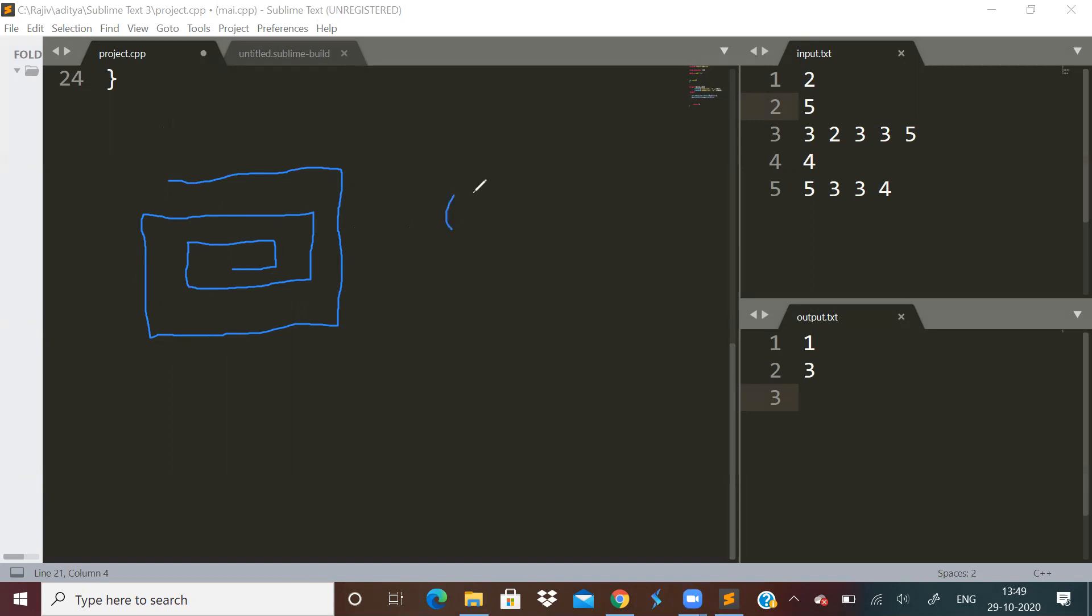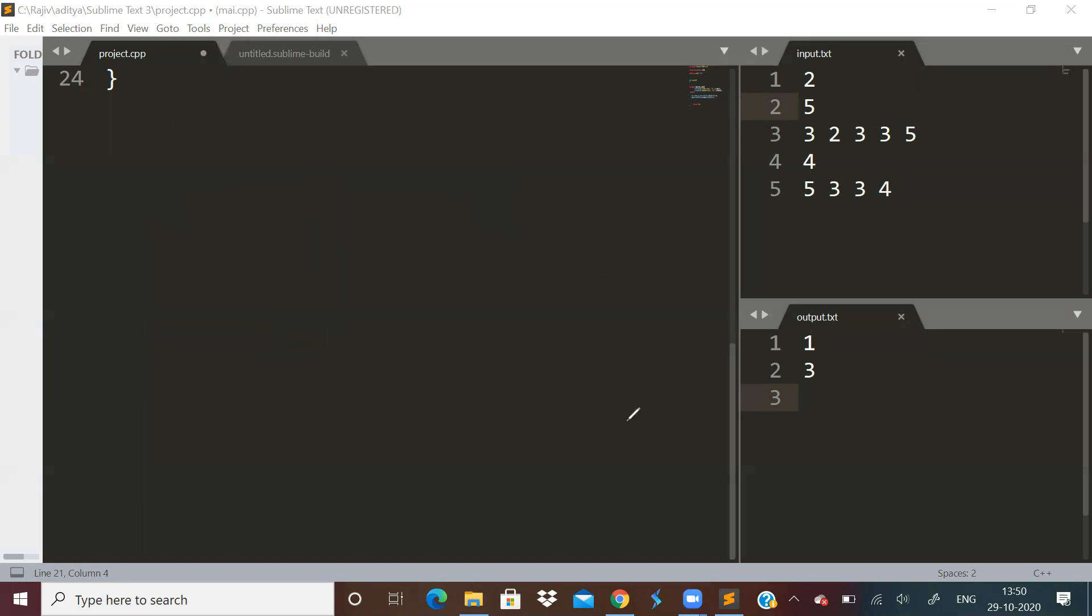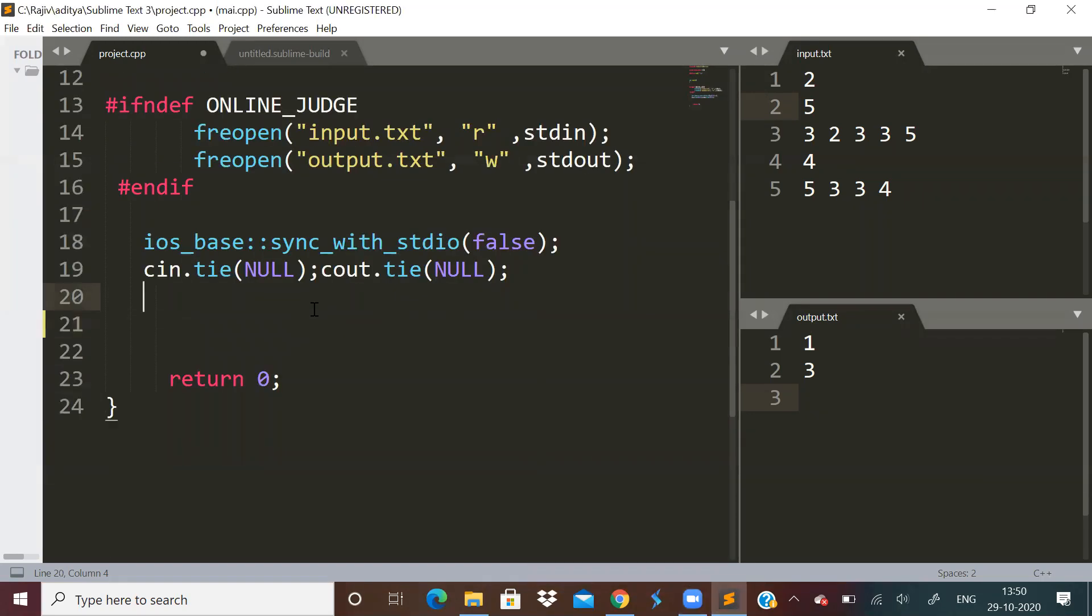So time complexity over here, we can understand that it will be order of n into m only because we have to print all the elements. We have to traverse through the entire matrix. Now coding this will be somewhat a challenge only, but there are some standard methods. I will be coding it and telling you, it is not that difficult actually.